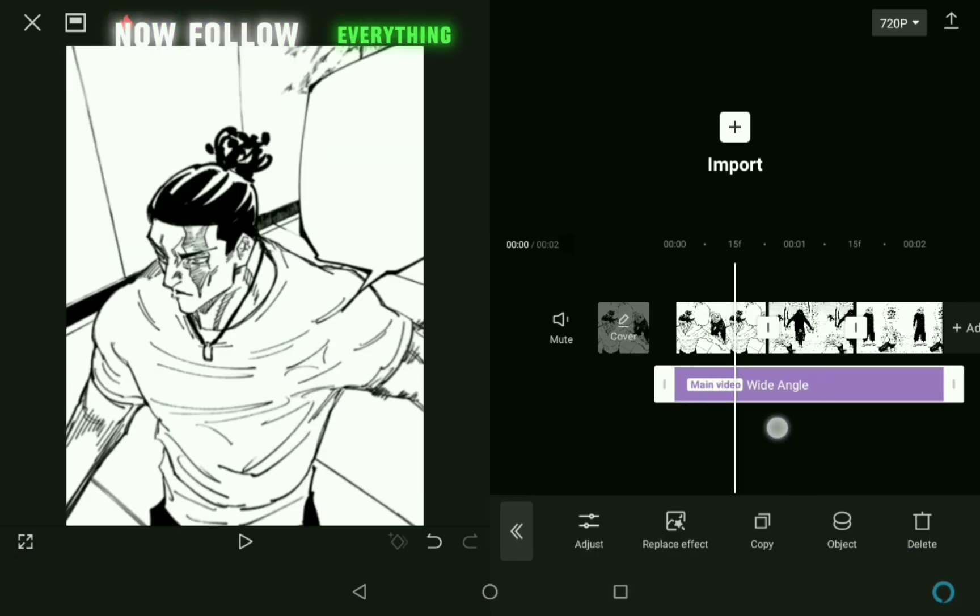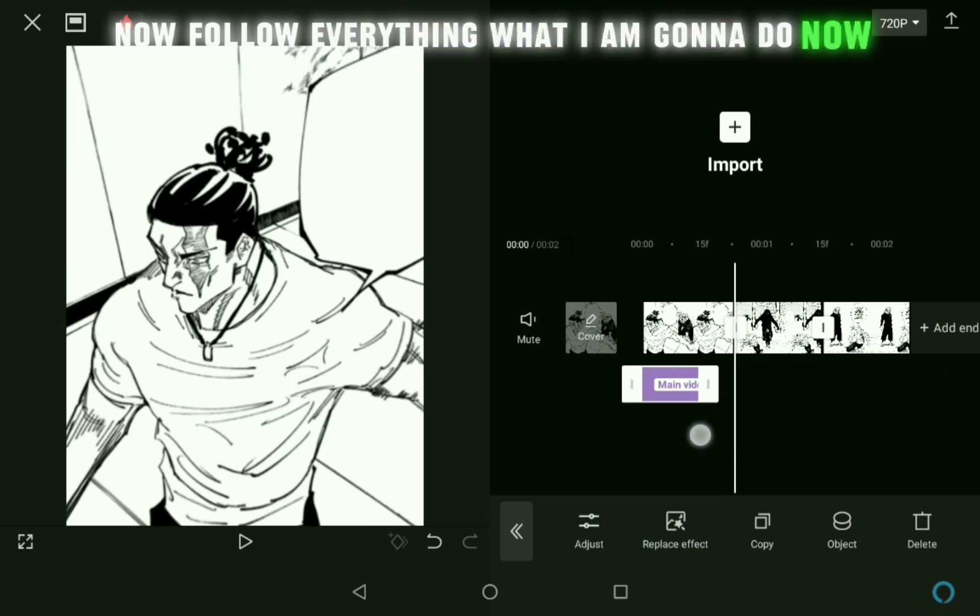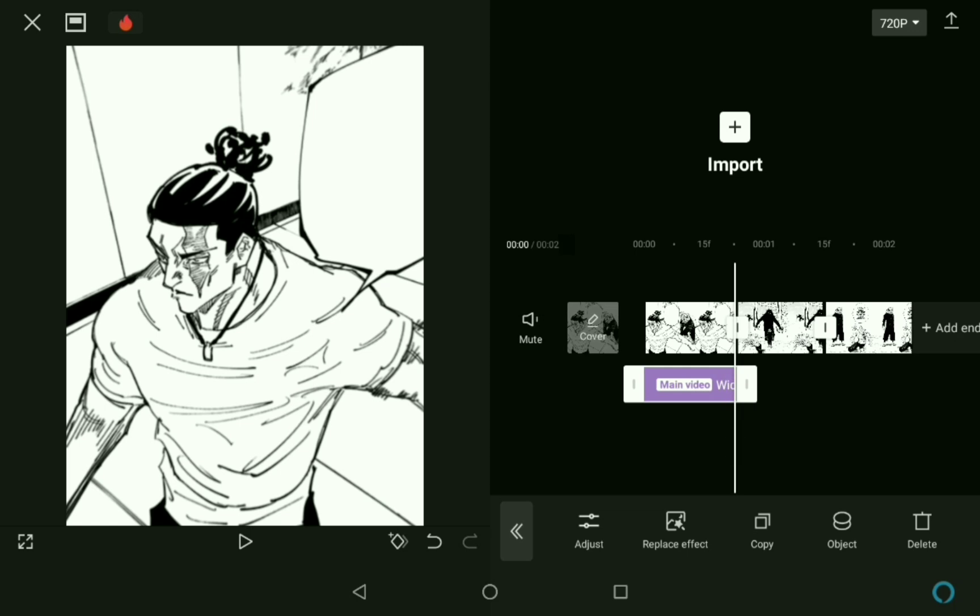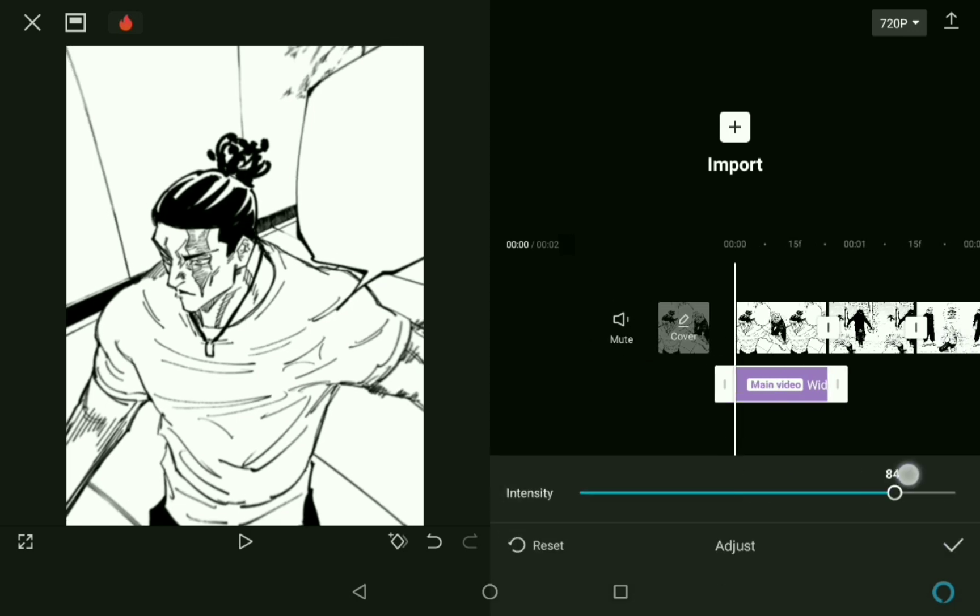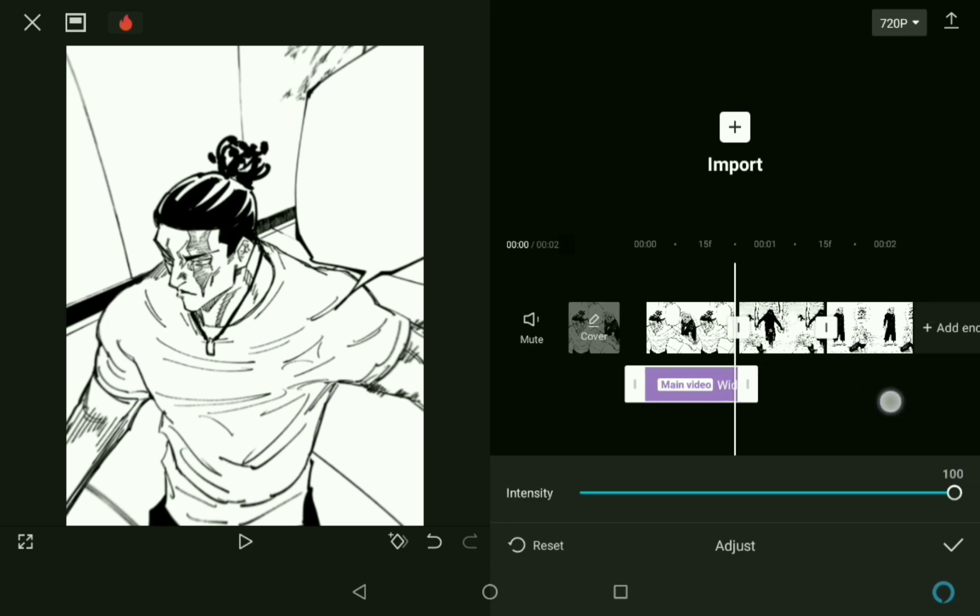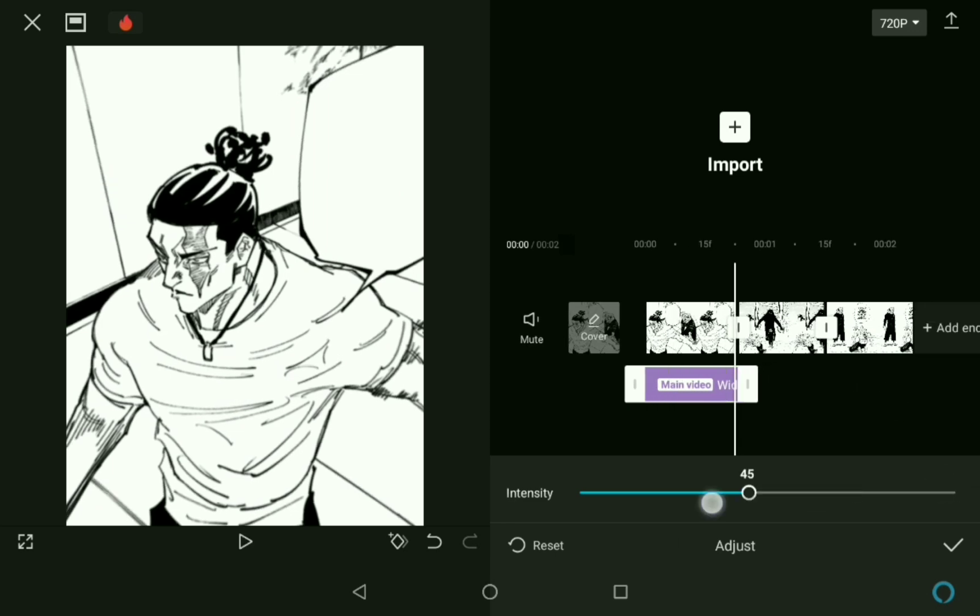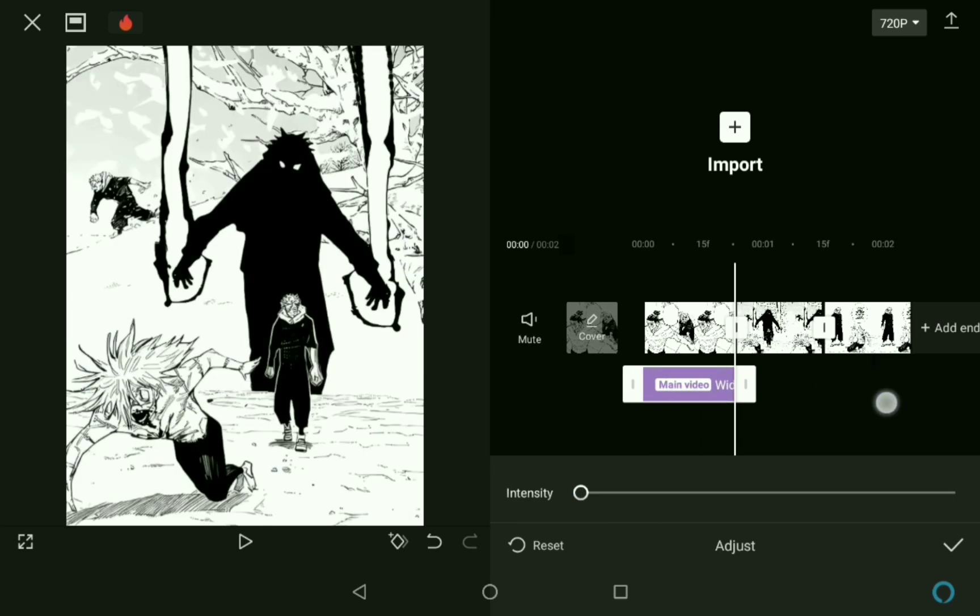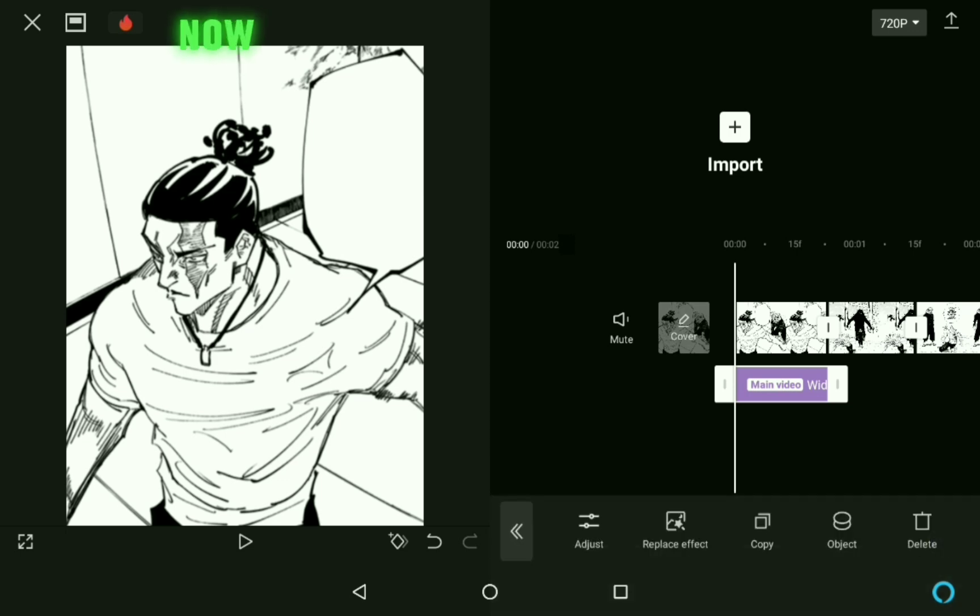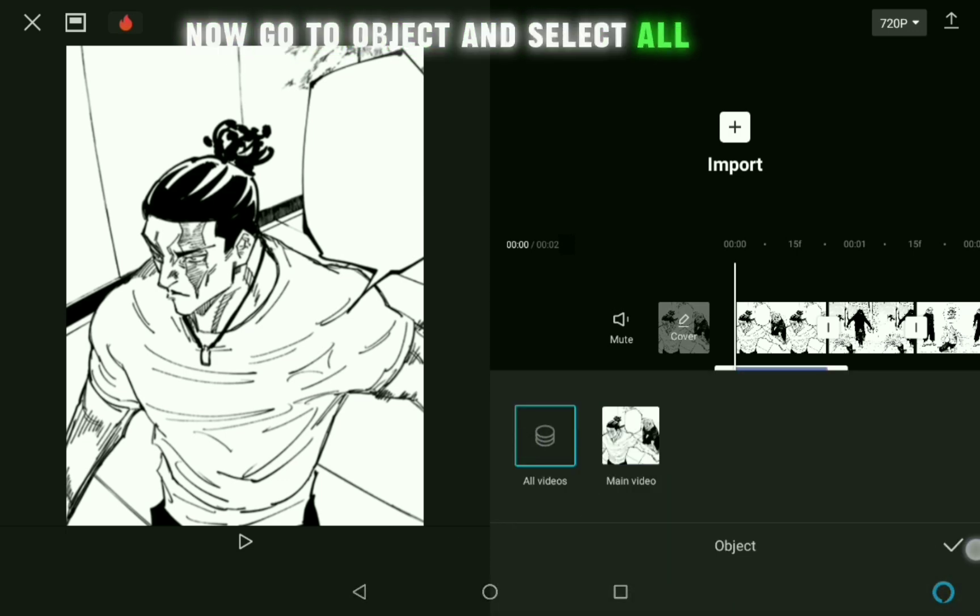Now follow everything what I am going to do now. Now go to Object and select All Videos.